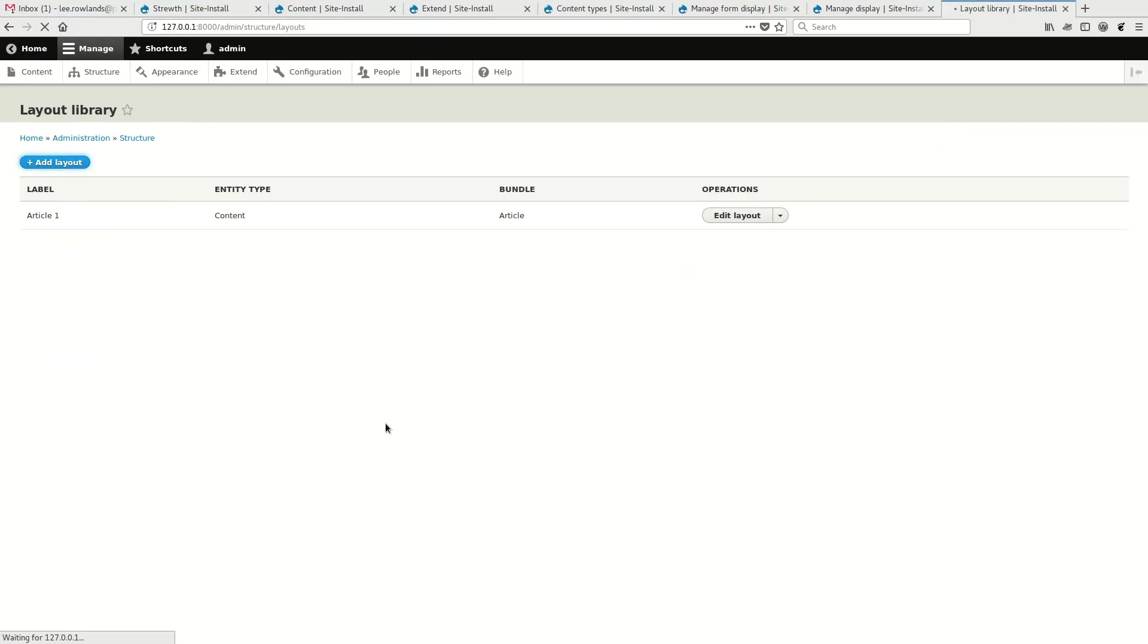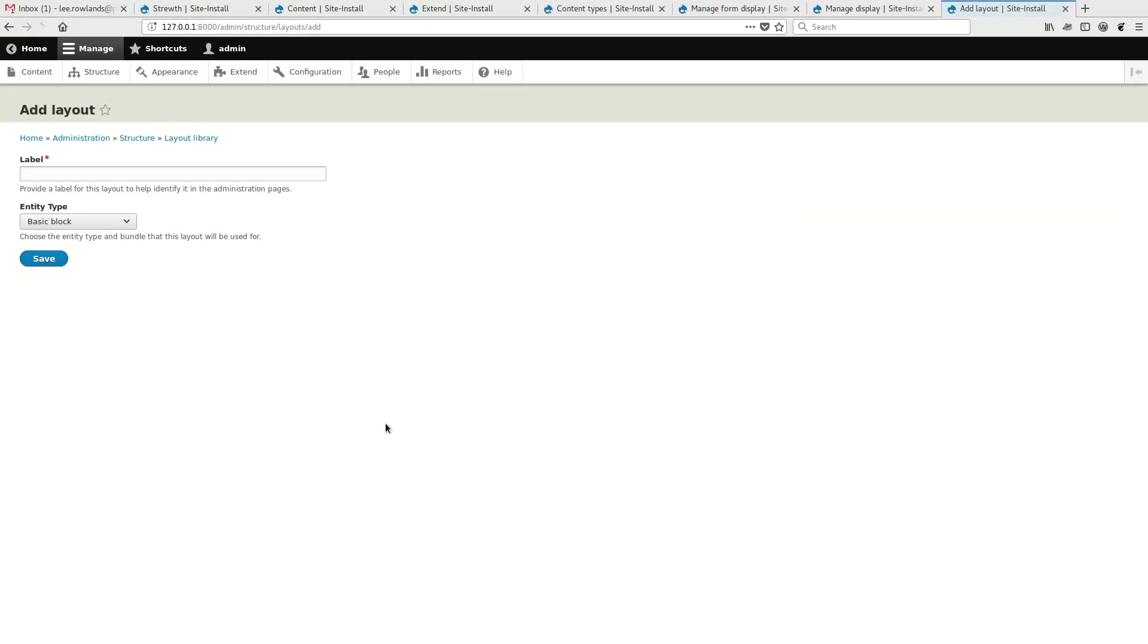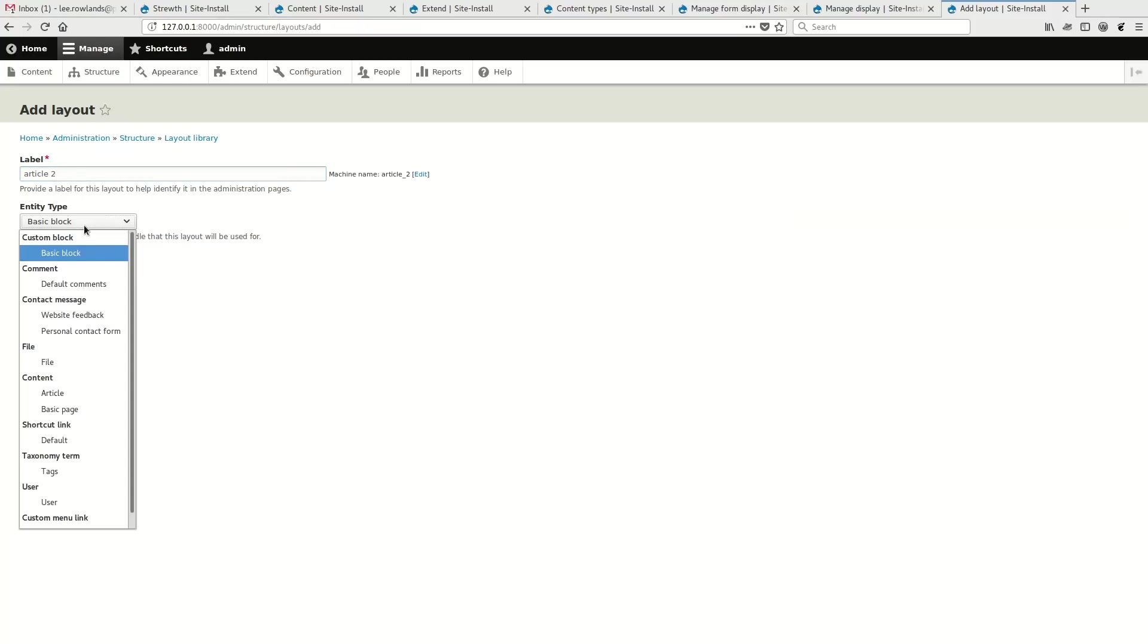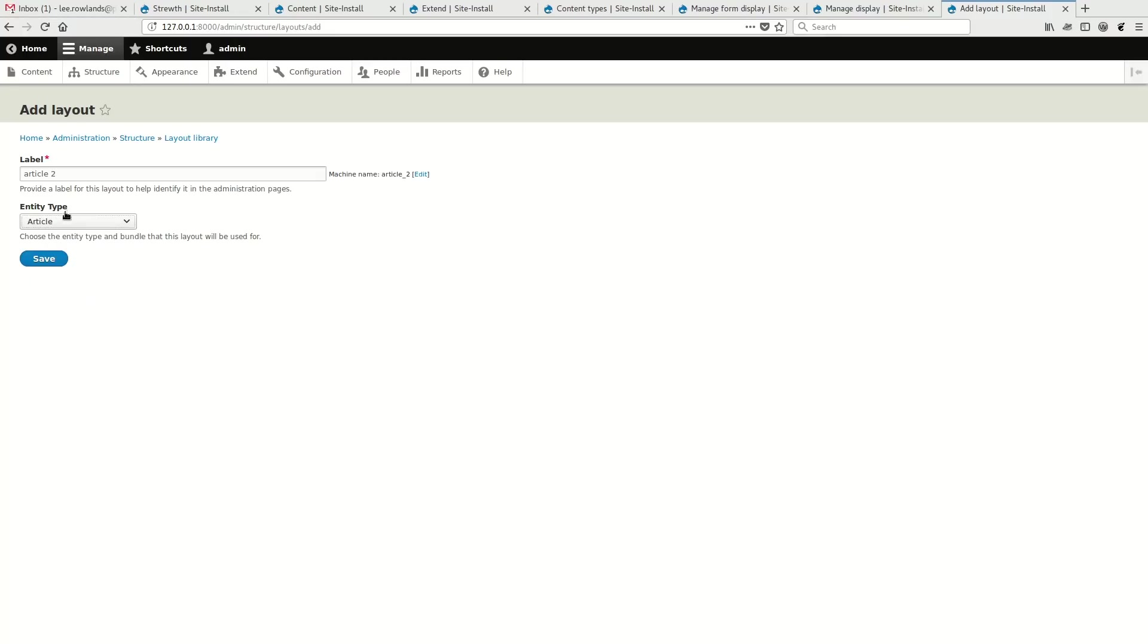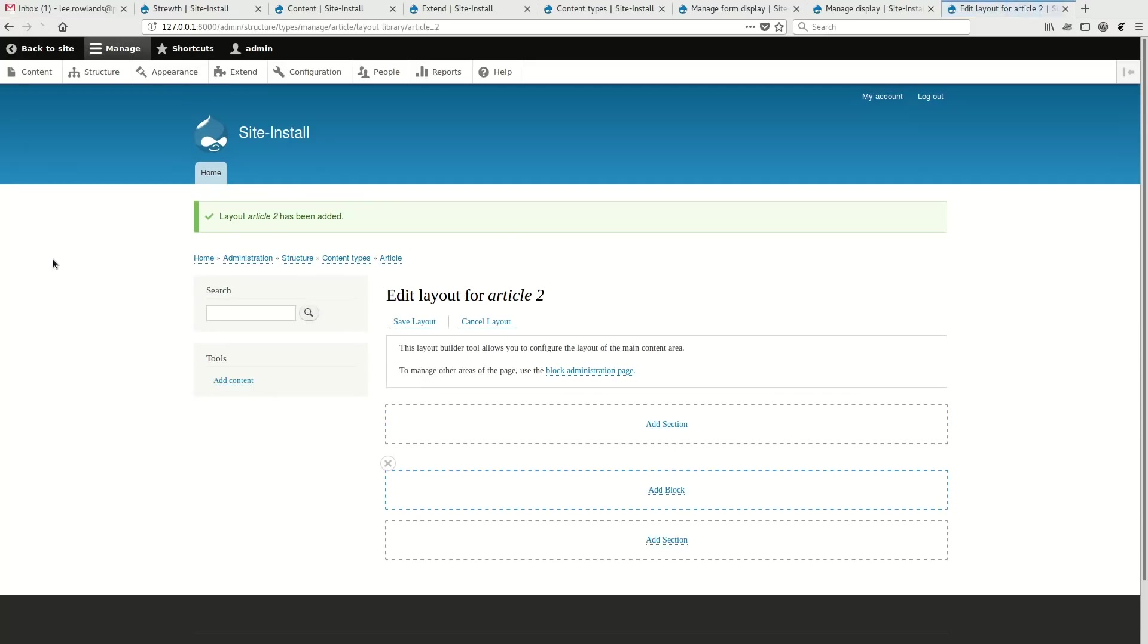You saw before that we had the defaults for this article and then we had the individual one customized for that. The intent of this module is it would be able to provide, site builders would be able to create and deploy like a list of pre-configured layouts. So we're going to make one for article two here. And we're going to make that available to the article content type. And I should mention that this works for all content entities because it integrates with managed display.